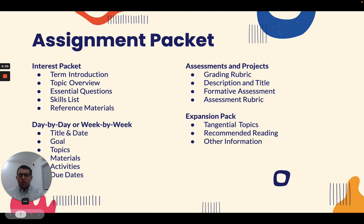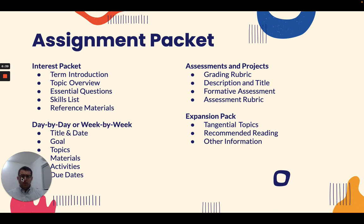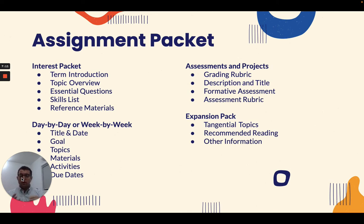The way the assignment packet is structured really depends on the school. At CDS, we determined what should be incorporated into every assignment packet at the secondary level. It's important to understand this should not be seen as just a checklist — that became a problem for us. Teachers would review packets and simply check: does it include a term introduction, a topic overview, essential questions? The problem was it included all these things, but we didn't look at the quality. The most important aspect is the quality of the work within.